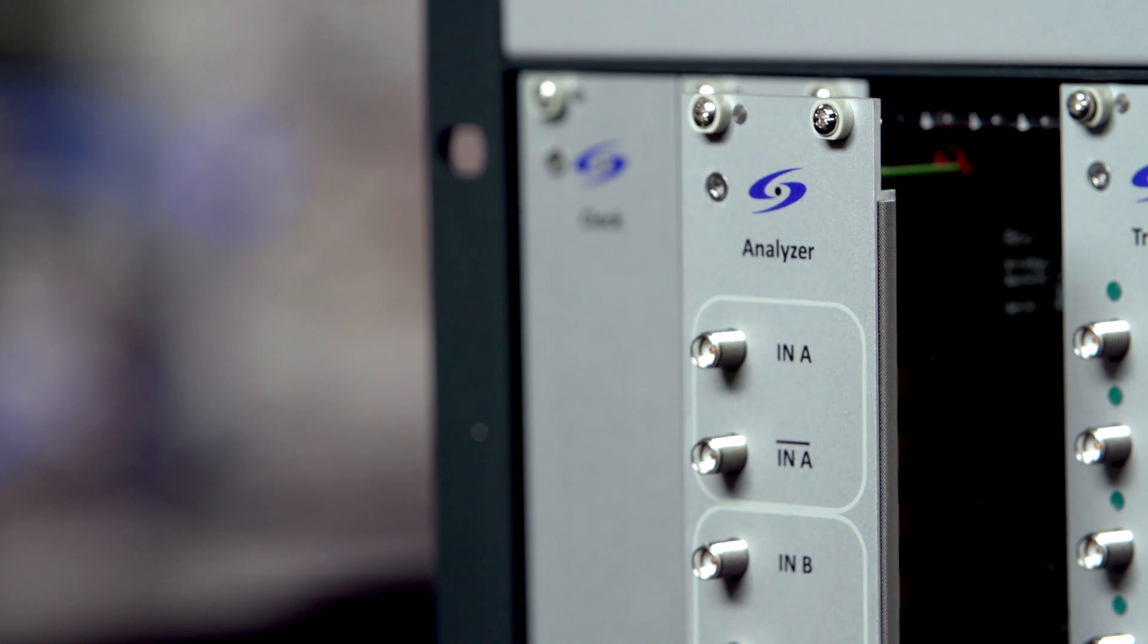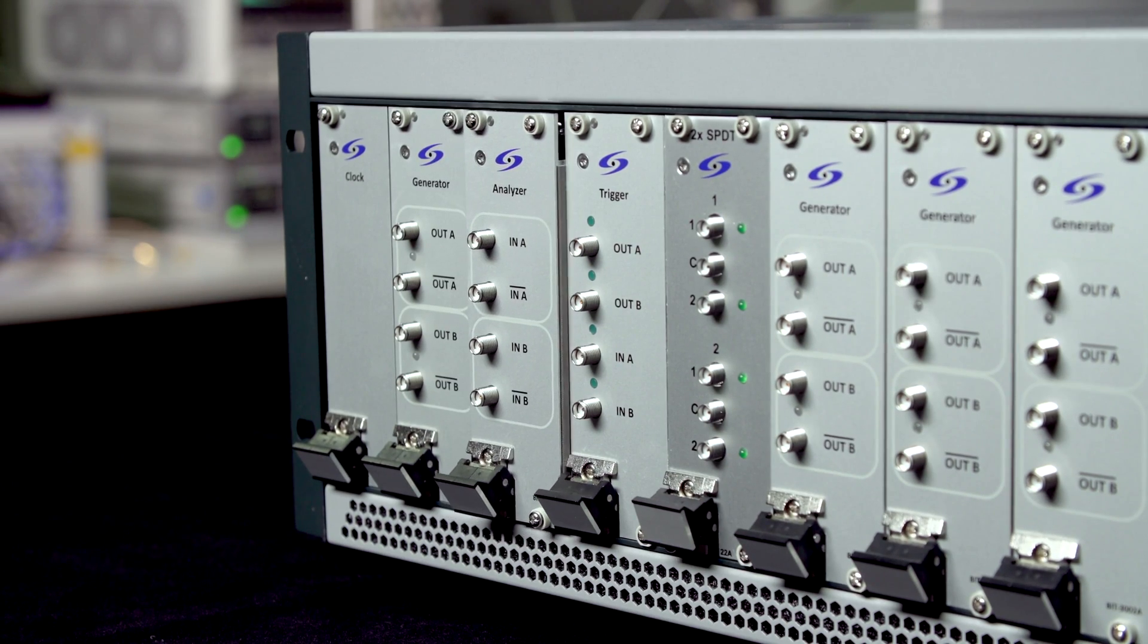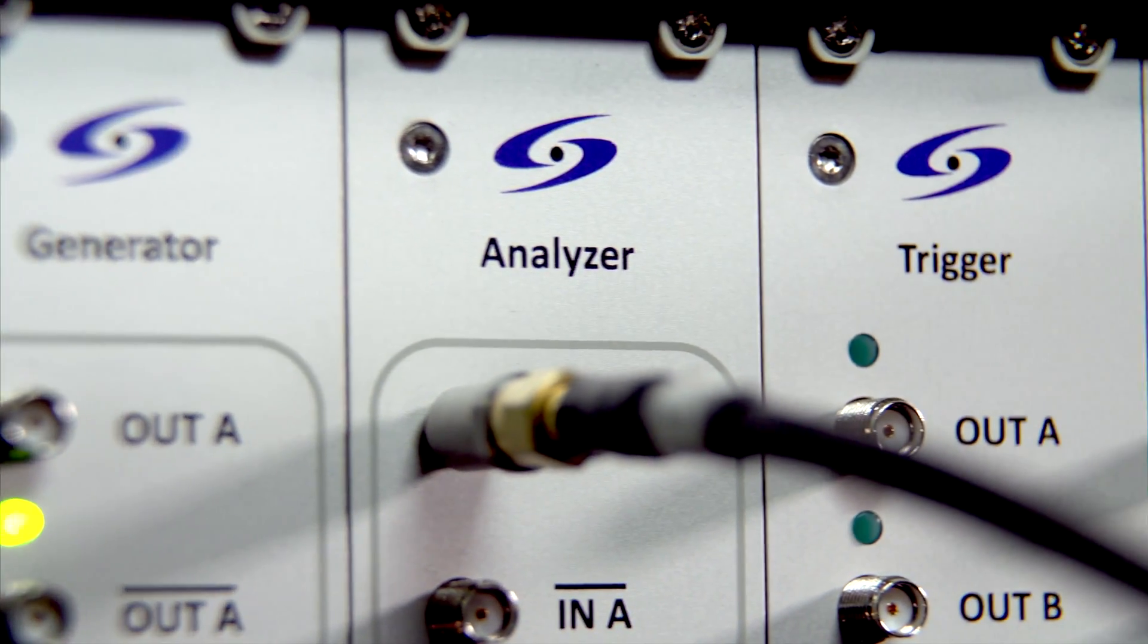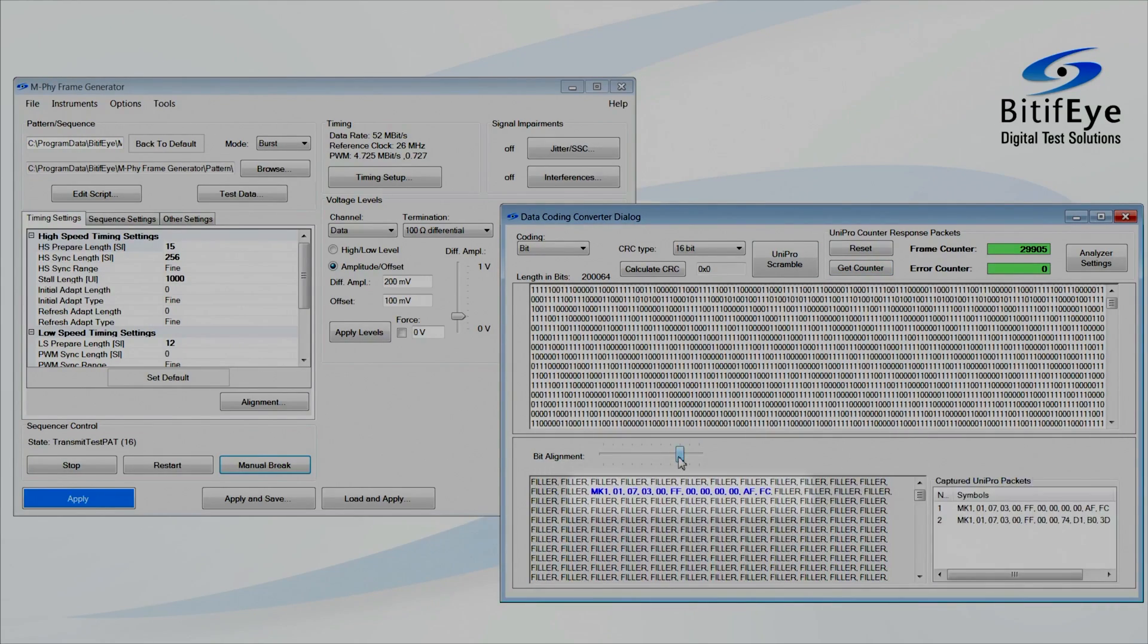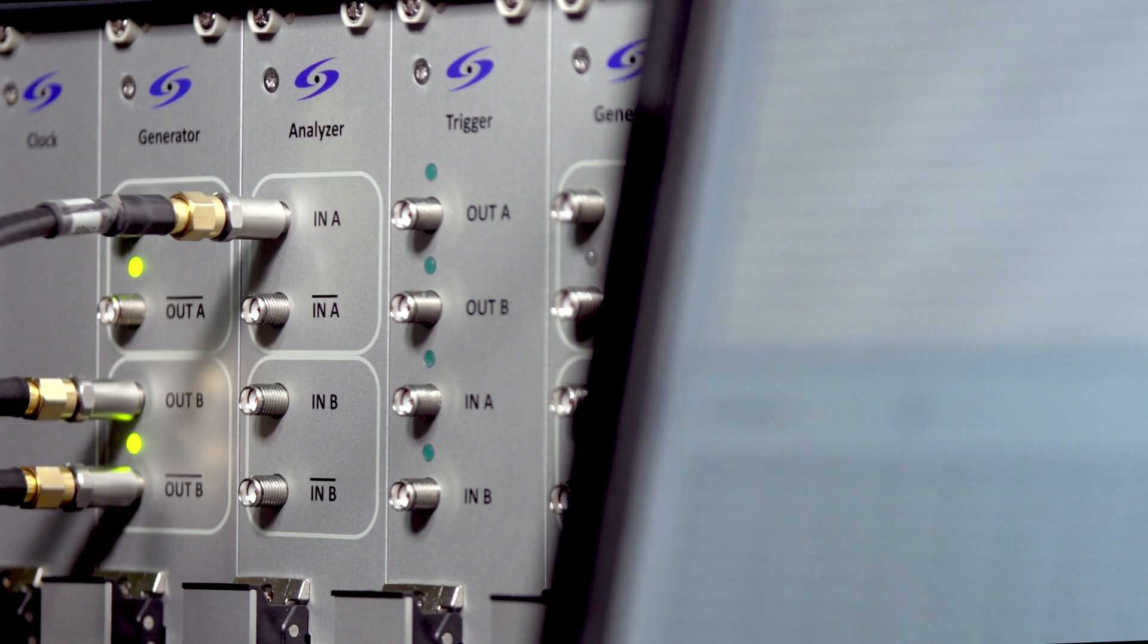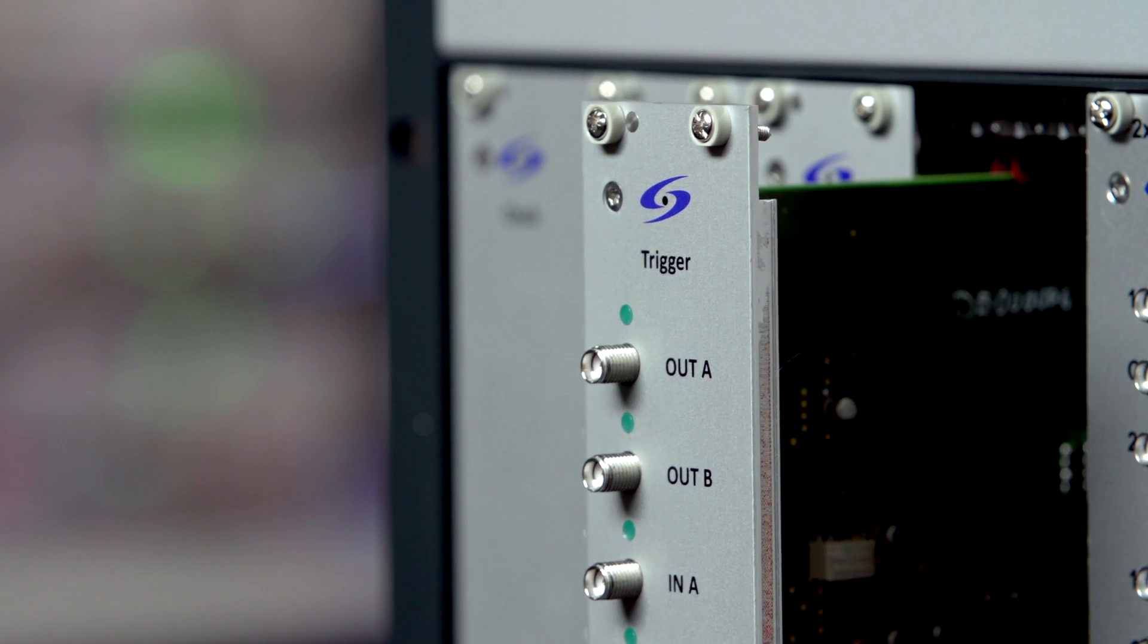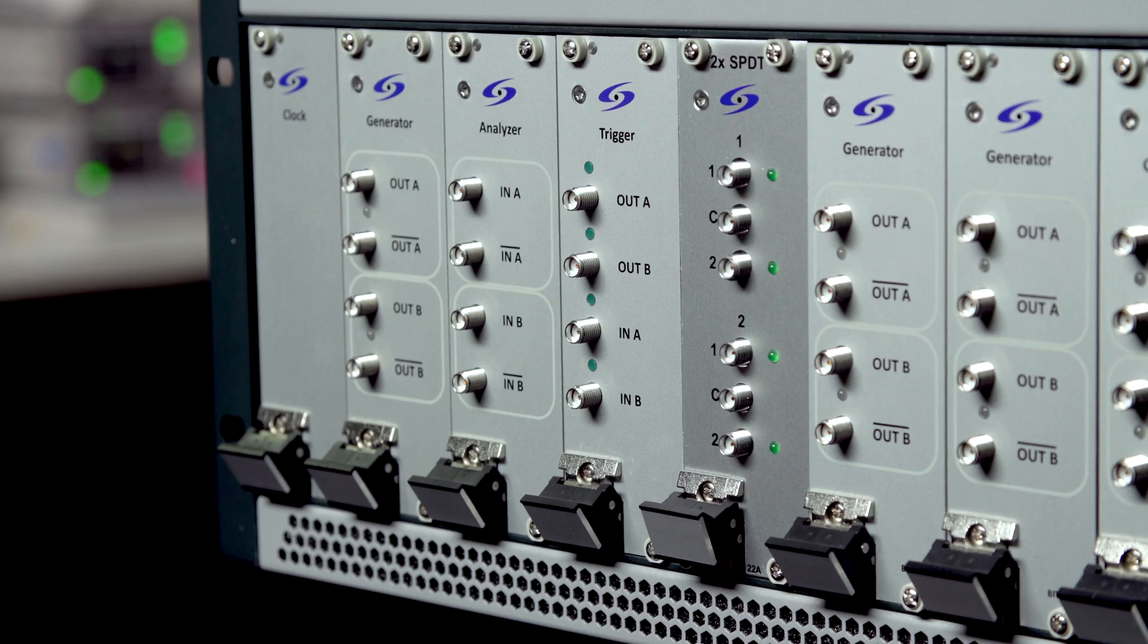The analyzer can decode NRZ or PWM data, directly capture data, or trigger on data patterns. It also allows reading bit errors directly from the DUT. The trigger module generates pulses for external instruments and allows them to trigger the sequencer as well.